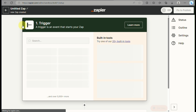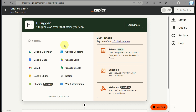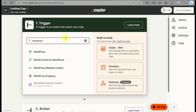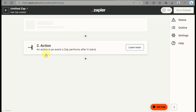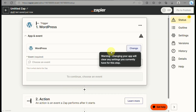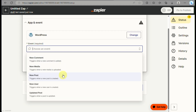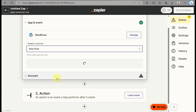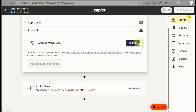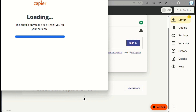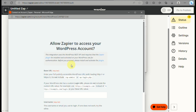From here you need to create your first trigger, which should be WordPress. Type that in the search box and it will provide the applications you can use. Once you have WordPress selected, you need to create an event. For example, every time you create a new post in WordPress, it will automatically create a Zap and update that into your Shopify store.